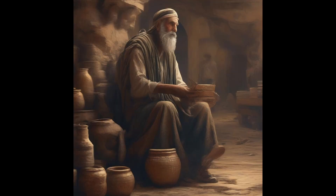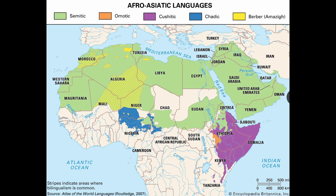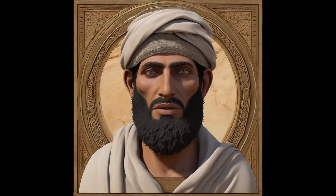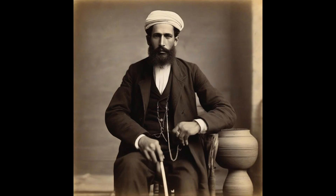The Mediterranean basin has been a significant crossroads for human migrations due to its geography. A period of 700 years is substantial enough for significant migrations and cultural exchanges, facilitating the spread of languages, genes, and traditions, including Proto-Semitic languages. Proto-Semitic languages are believed to have originated in the Levant, a region closely associated with the ancient Canaanites, and it is hypothesized that Israelites, a subgroup within this broader Semitic-speaking population, adopted and adapted these languages over time.